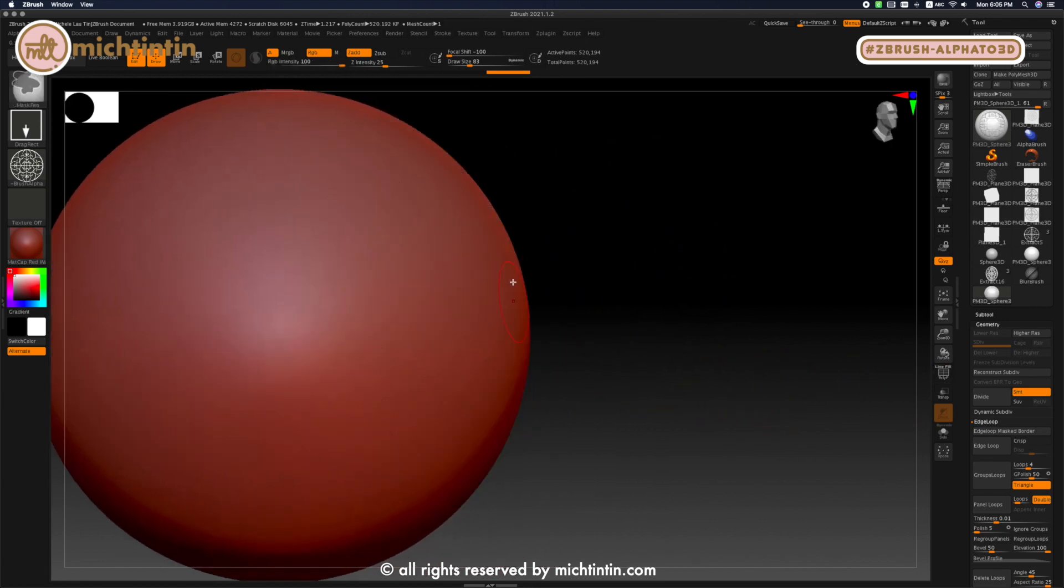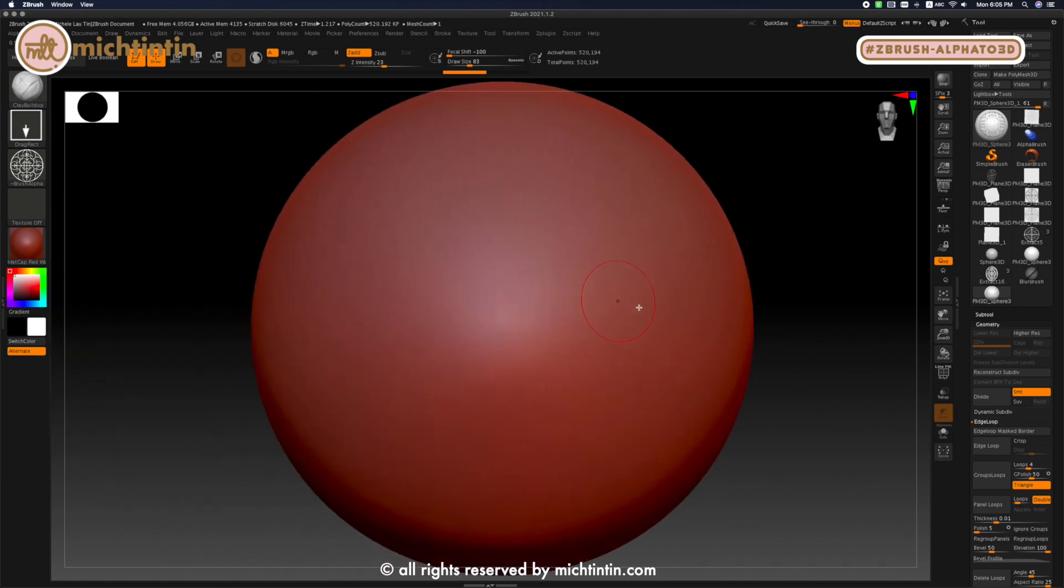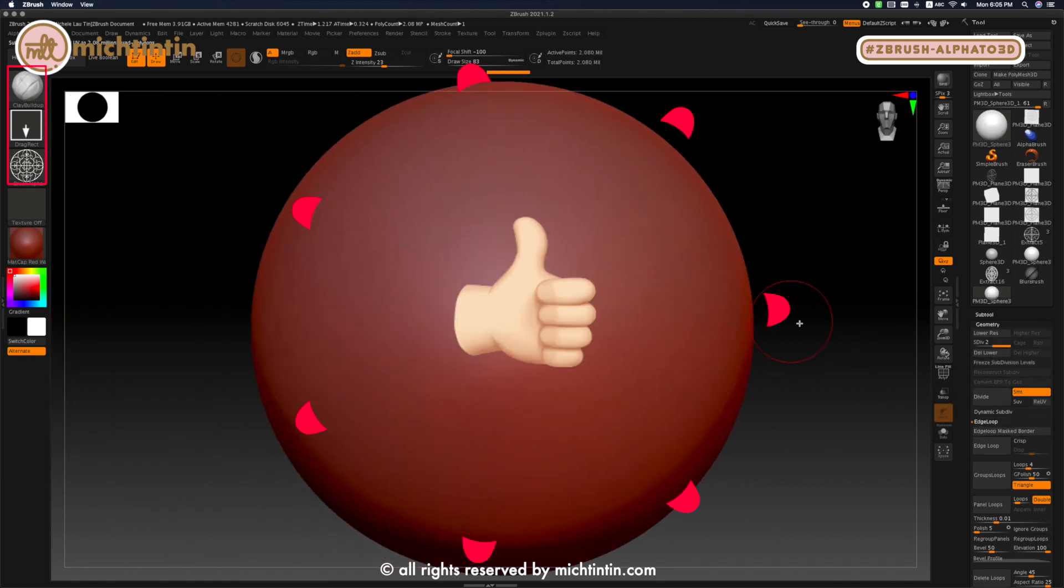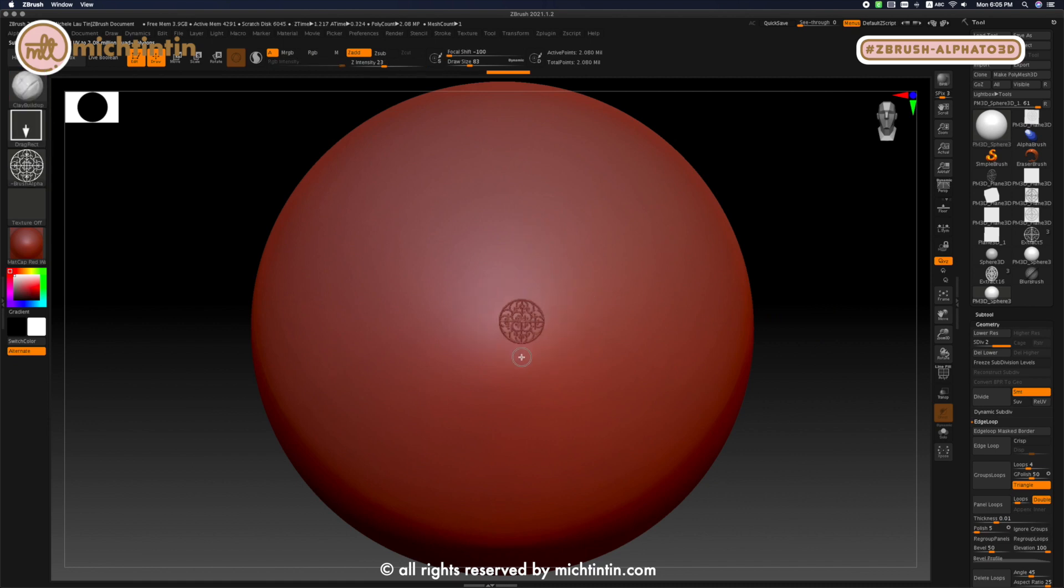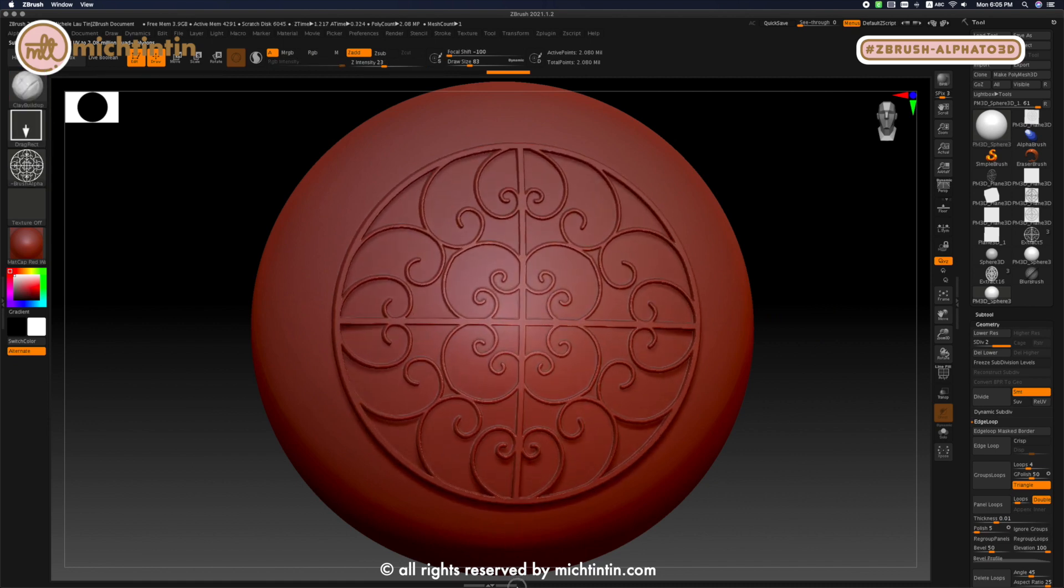Alright! If you like my content, please subscribe and give me a thumbs up. Tell your friends who are learning ZBrush about my channel and I'll see you in the next video.